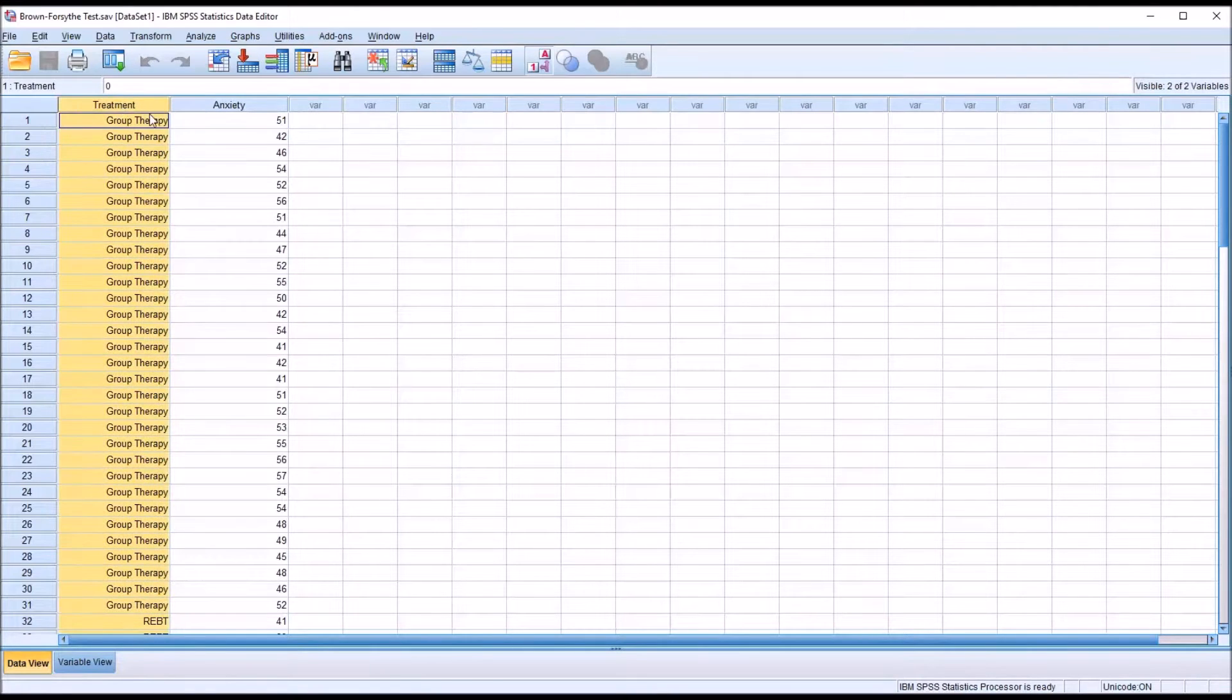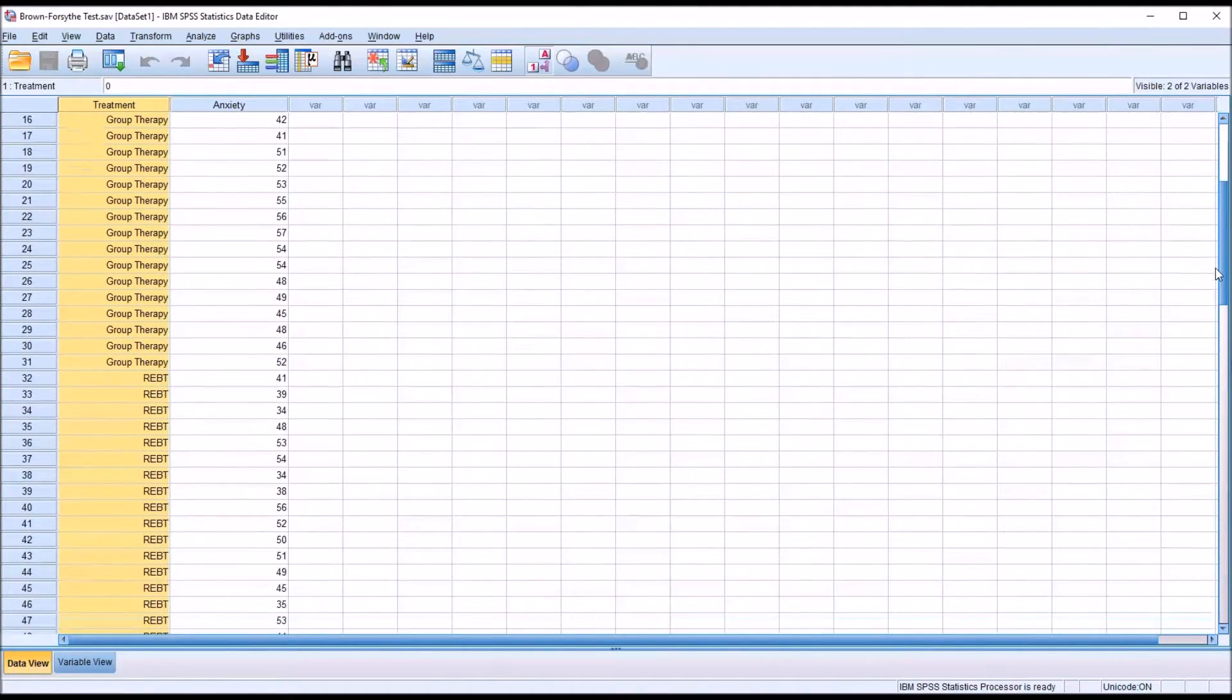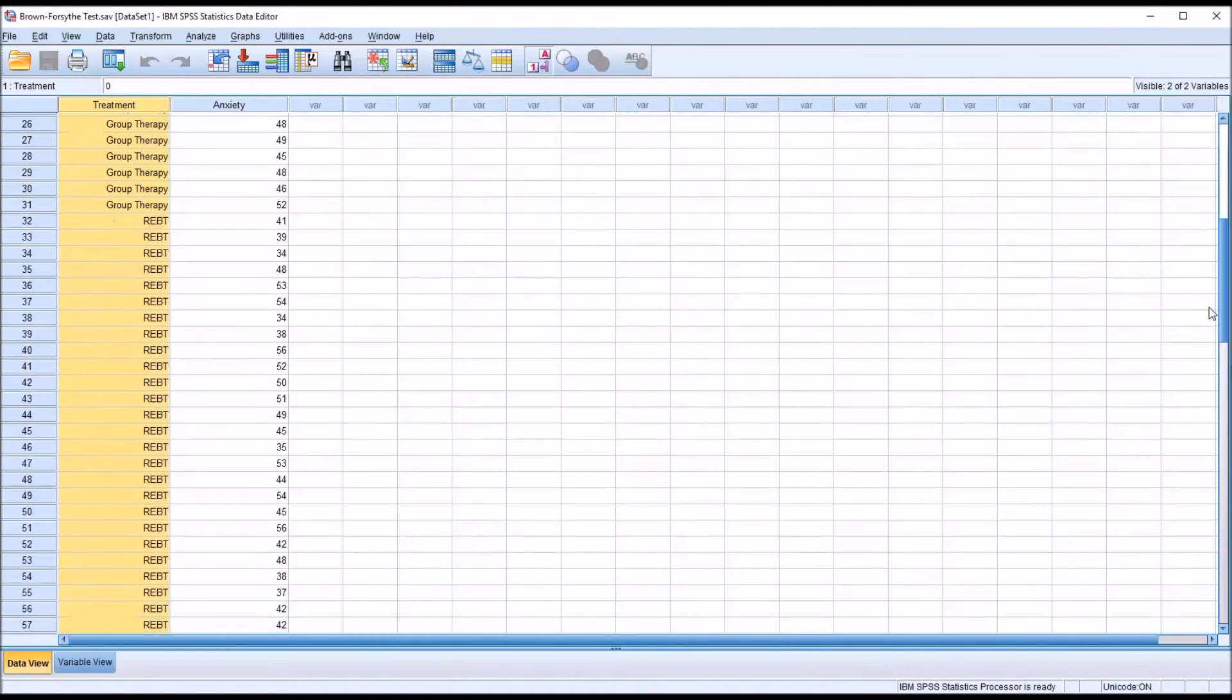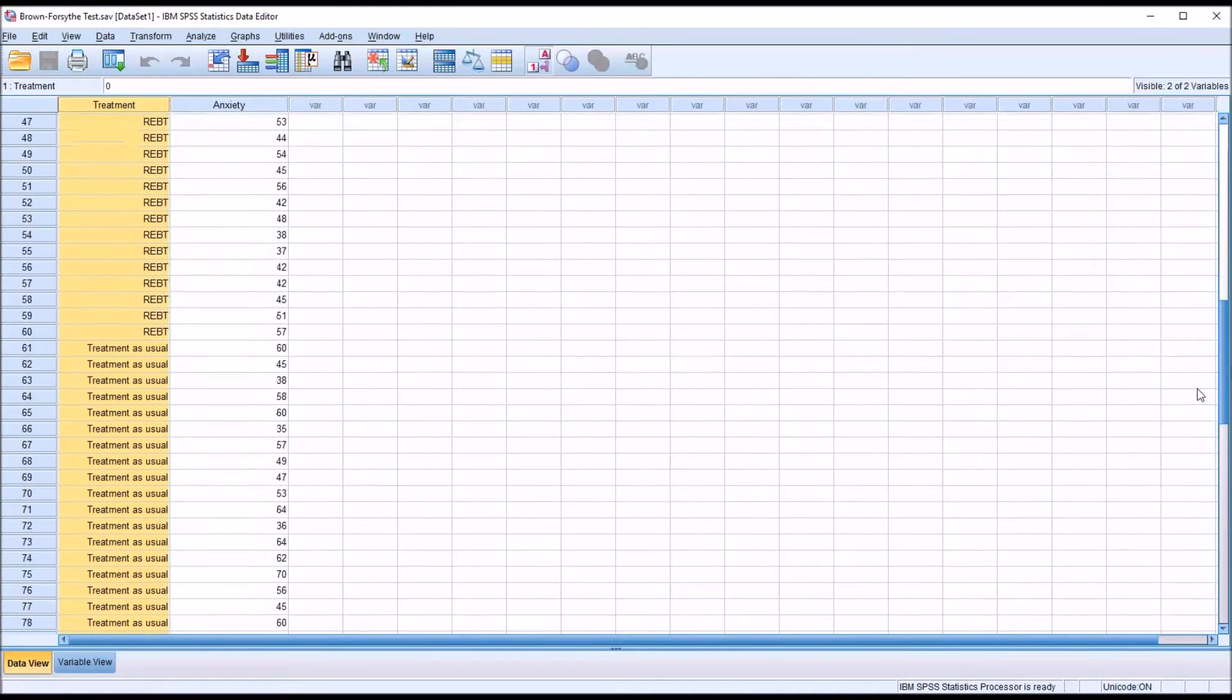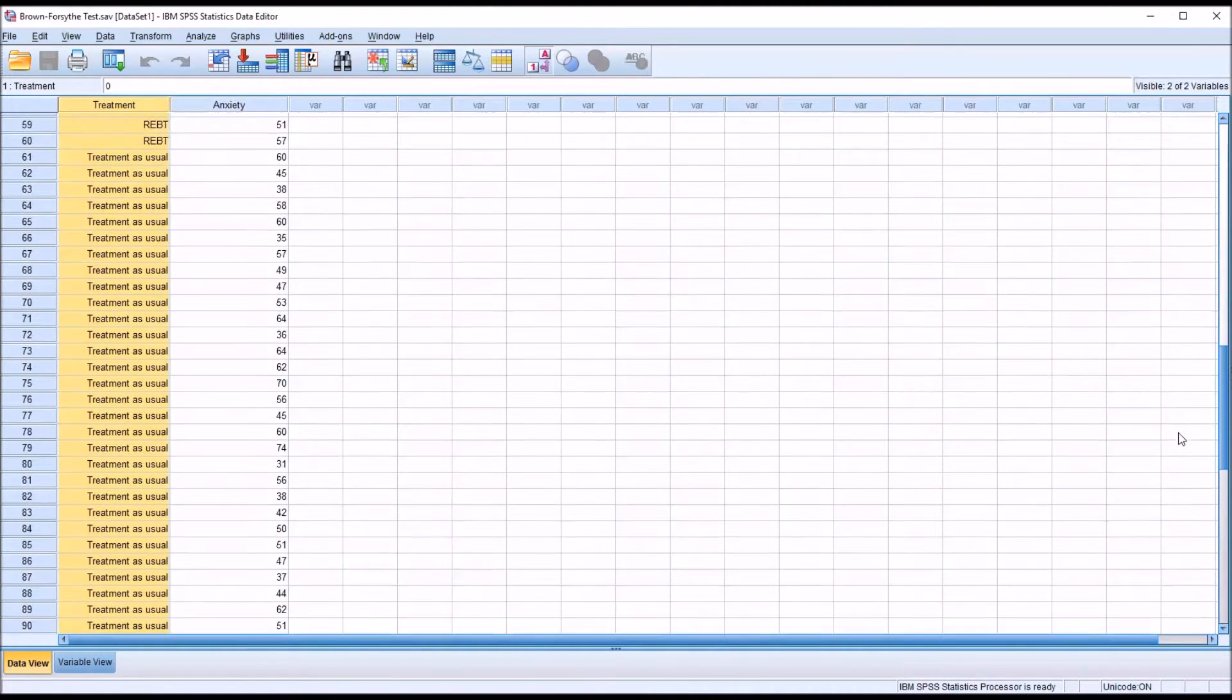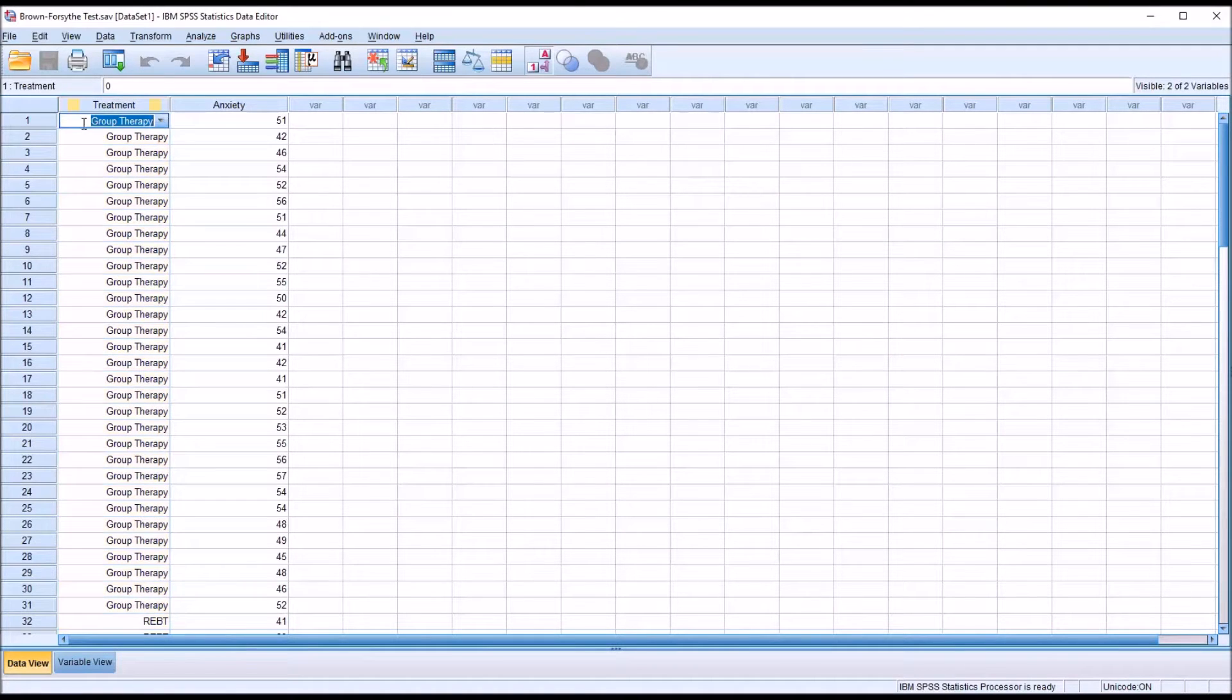So I have one independent variable. In this case, it has three levels: group therapy, rational emotive behavior therapy, and treatment as usual. The sample sizes are equal, 30 for each group.